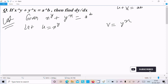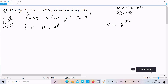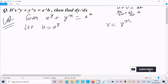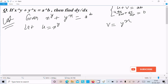If I do the differentiation with respect to x, we get du by dx plus dv by dx, and here this is a constant, so it equals zero.